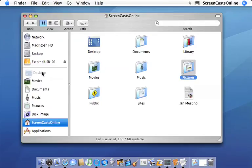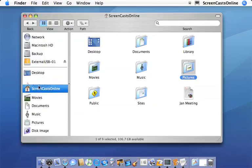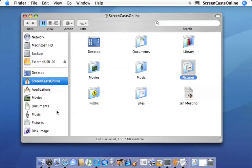Again, you can just drag and drop them to rearrange them. And there we are back as we were before. Okay, so let's have a look at the different views in a bit more detail. So this is the icon view.